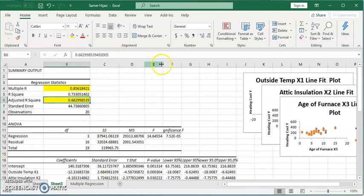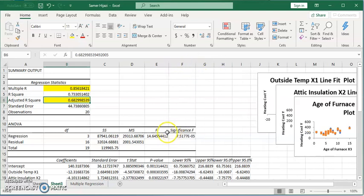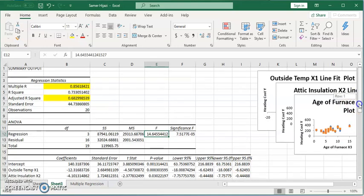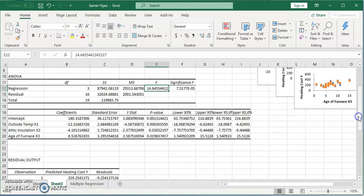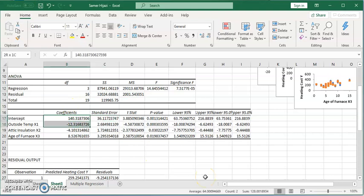For the hypothesis testing for the model, you can do the F test from here. Now let's look at the equation. This is the equation. These are the variables that we need.